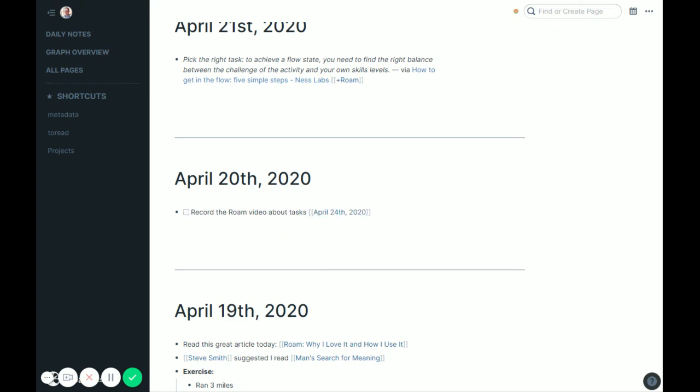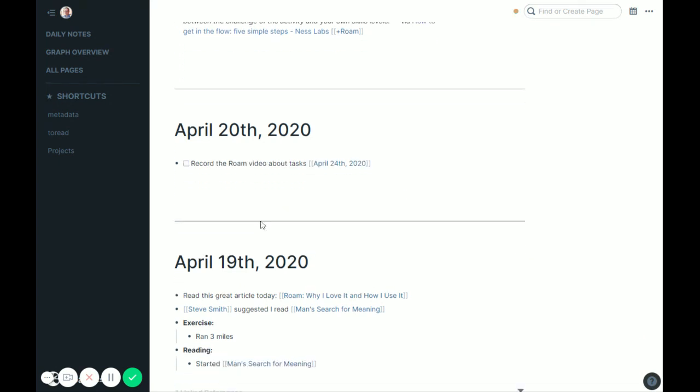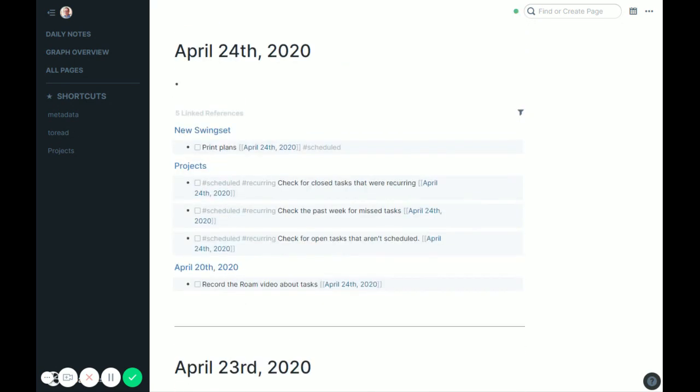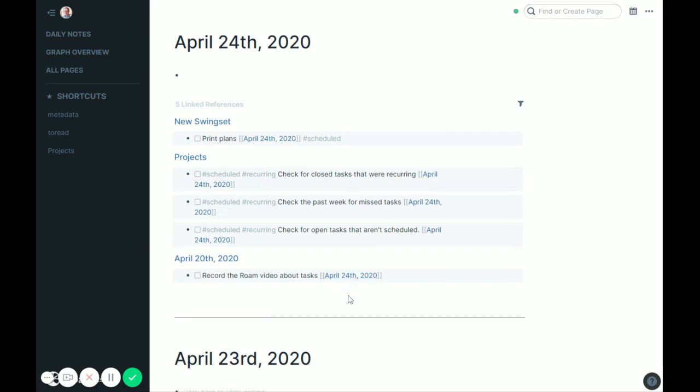So what that does is that just in my daily notes, I'll do a lot of those. And as long as I put a date on it, it will bubble up today. Record the Rome video about tasks. There it is.